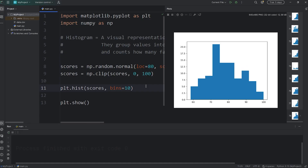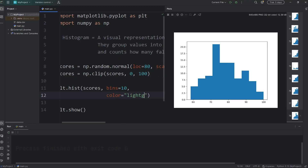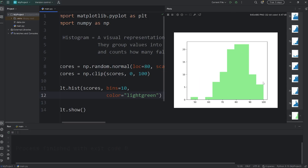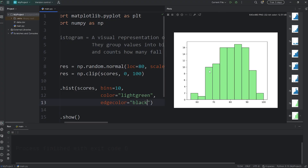Let's change the color — that's another keyword argument. Color equals — pick a color. I'll set my histogram to be light green. To better define the edges, you can set an edge color, because right now it kind of looks like one massive blob. Edgecolor equals — I'll set it to be black. We should get a nice outline around each interval or bin.